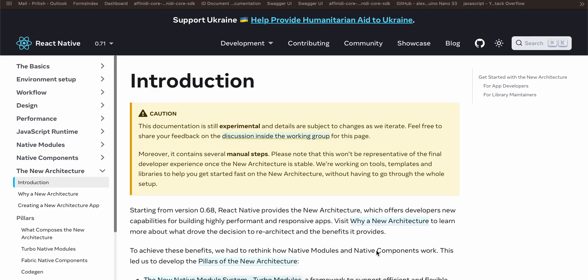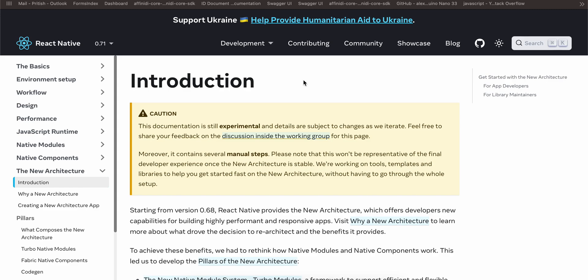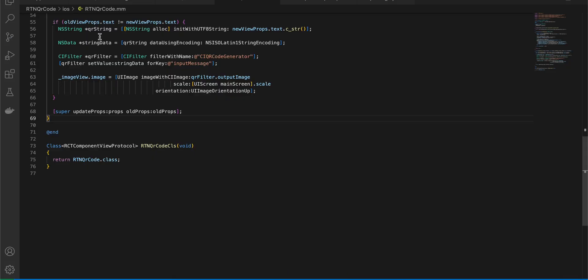Today we'll be talking about how to display a QR code in React Native's new architecture using Fabric, for Android only. The final output will be shown at the end of this video. First, create a React Native project. At the time of recording, the latest version is 0.71.2, but creating a project with 0.71.2 gets stuck at installing CocoaPods and never finishes, so I'm using 0.71.1. If you face the same issue, switch to 0.71.1 — there seems to be a bug in 0.71.2.